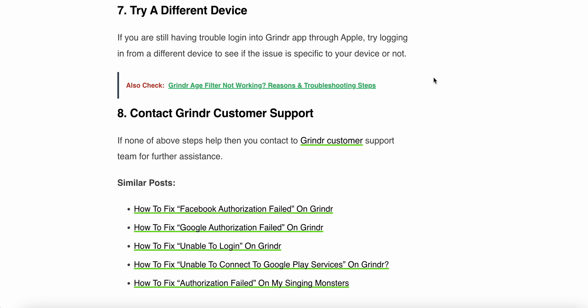The last step is to contact Grindr customer support. If none of the above steps help, contact the Grindr support team for further assistance. Hopefully all these steps and fixes will help resolve your error. Thank you and have a nice day.